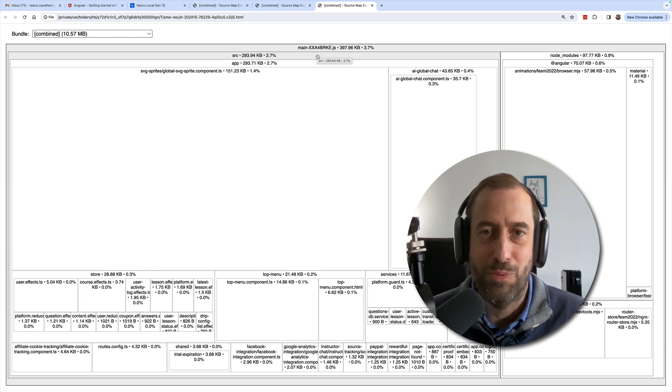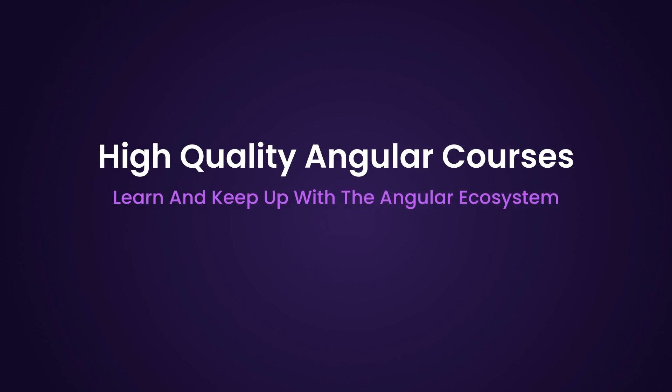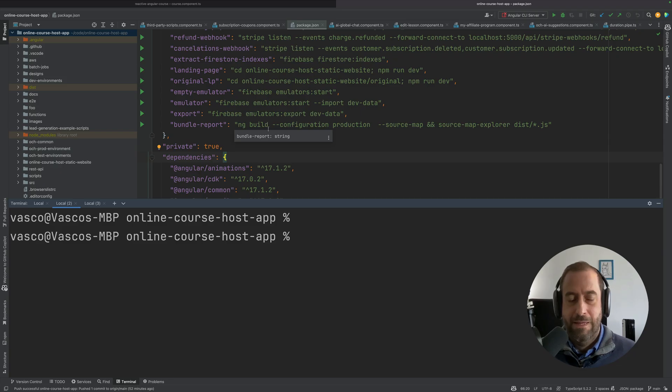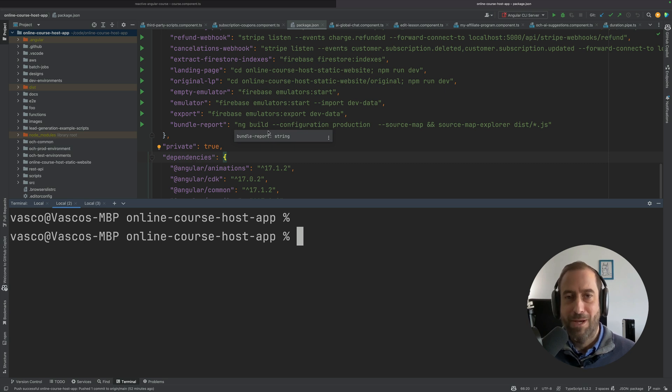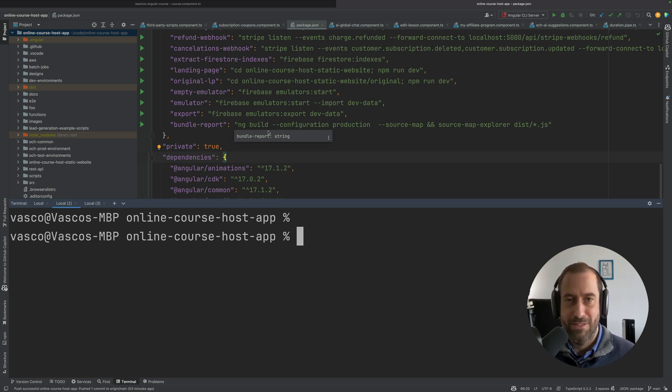Hello everyone and welcome back to the Angular University channel, I'm Vasco. So what is this all about? As you know, in the latest Angular 17, there were significant changes to the Angular CLI including a new, much faster ES build Angular CLI build system.